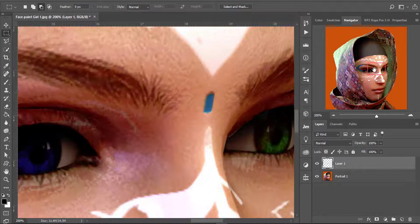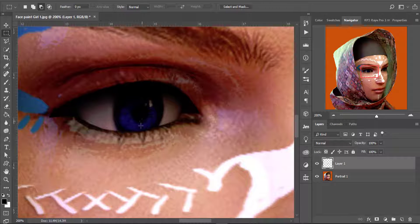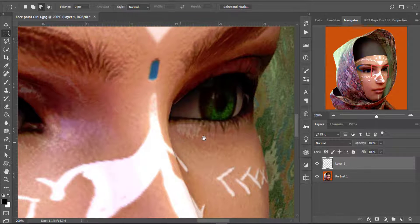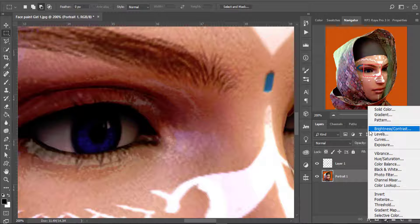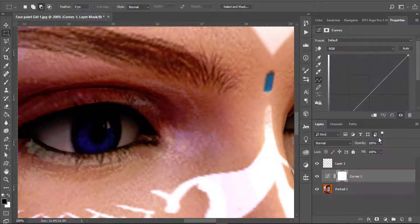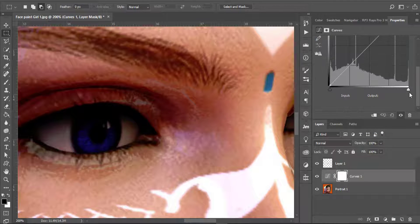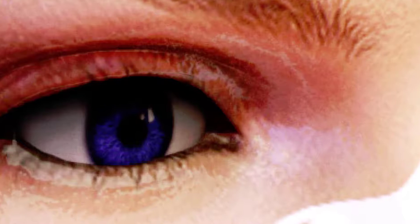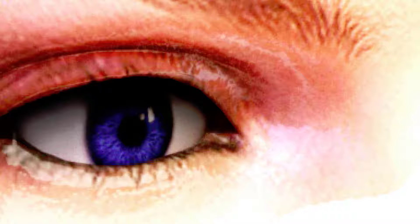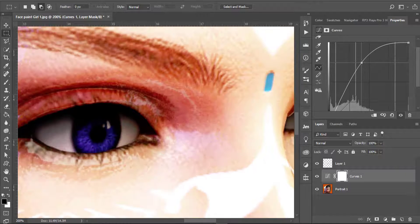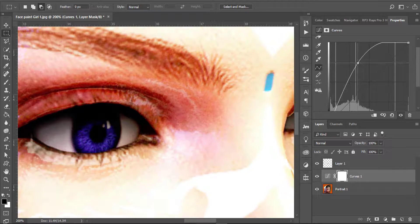Now let's move to the next step: iris glow. I want the iris to pop out and have some glow to it. I'll create a new curves adjustment layer and then bring the right slider to the left — you can see the picture is being blown out, but don't worry, we're going to fix that so it only affects the irises.